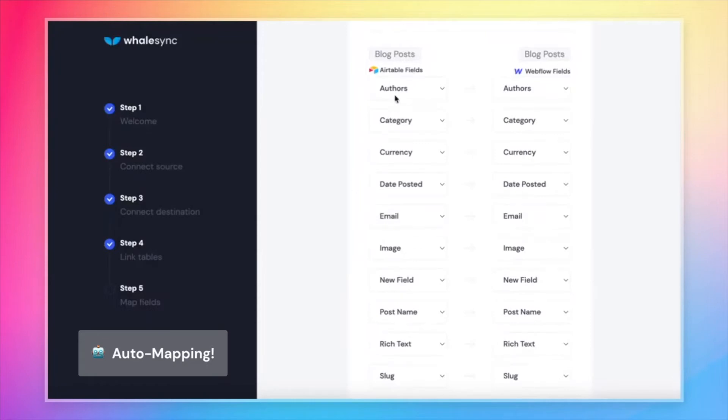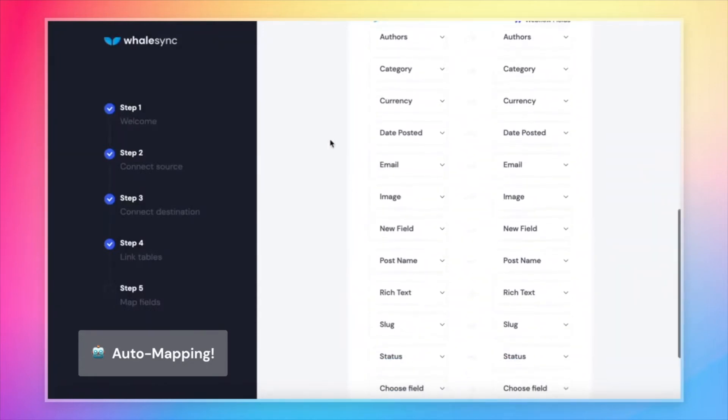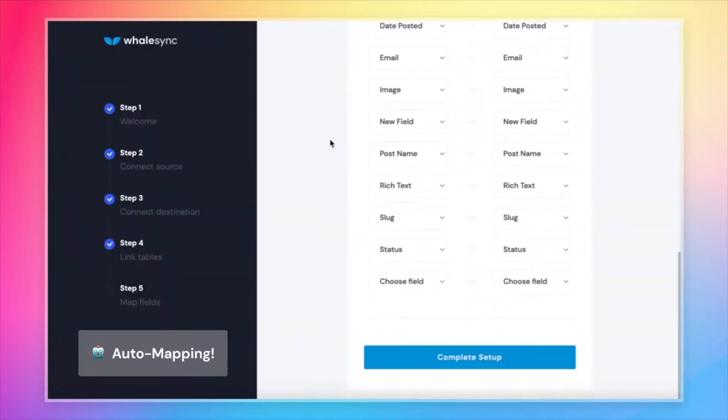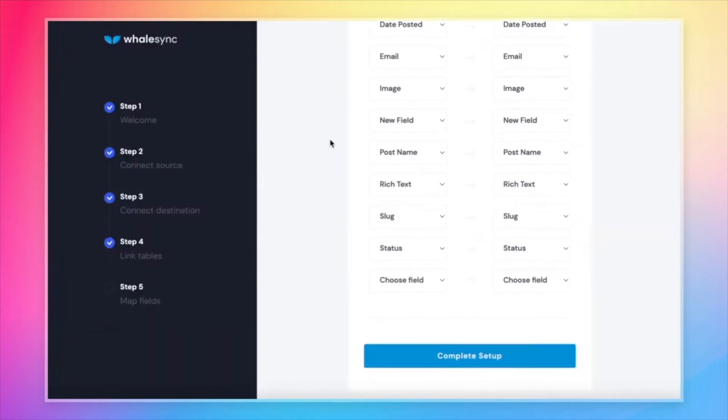So authors and authors, category and category, all these fields are mapped. We don't have to do this one by one. It saves a ton of time. But just to call it out, you don't actually have to do this. It's optional.